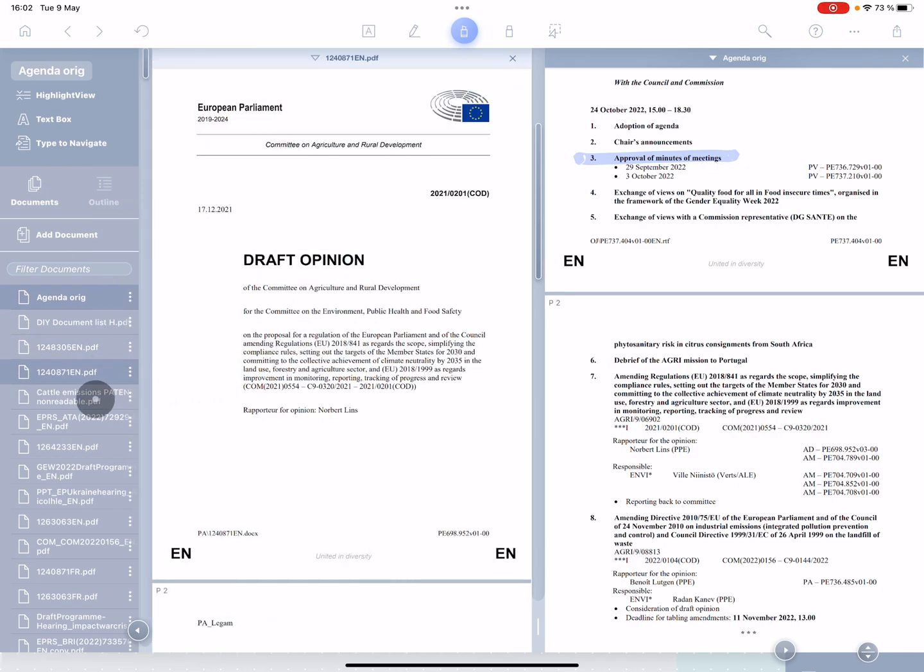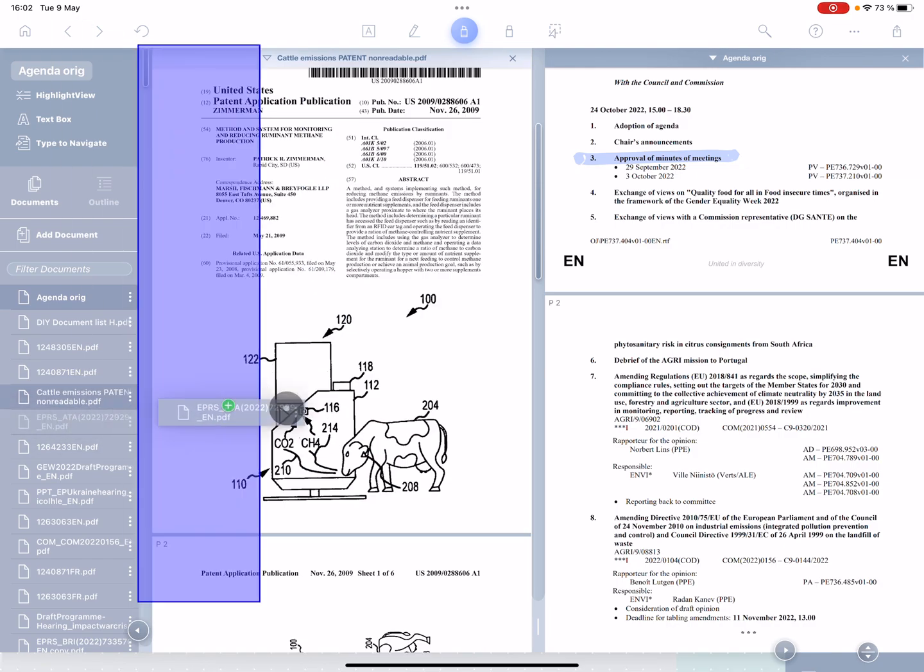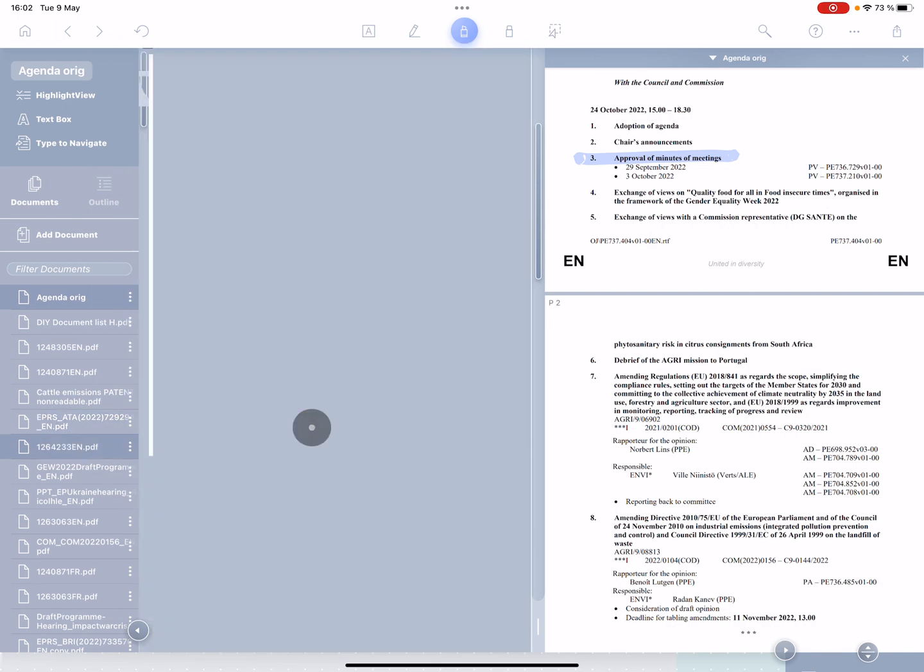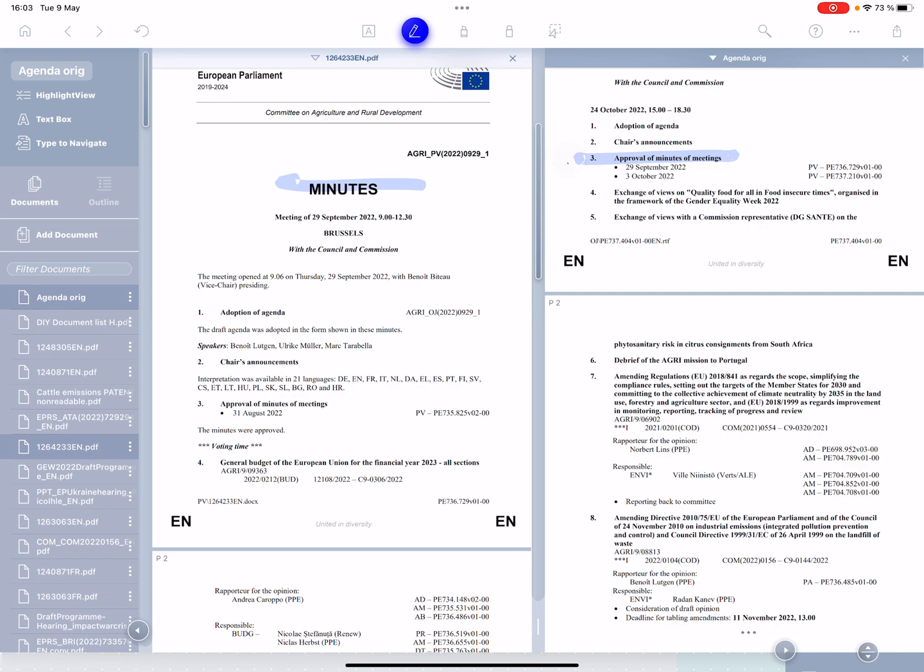So I'm just going to pull in the documents until I see the one that I'm looking for. And here, hop, minutes. Okay. And now this is where Liquid Text really does something new and offers real value. I'm going to draw with my pencil a line between the two documents.